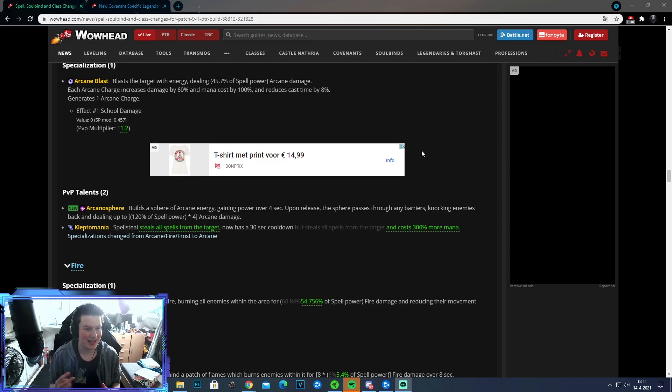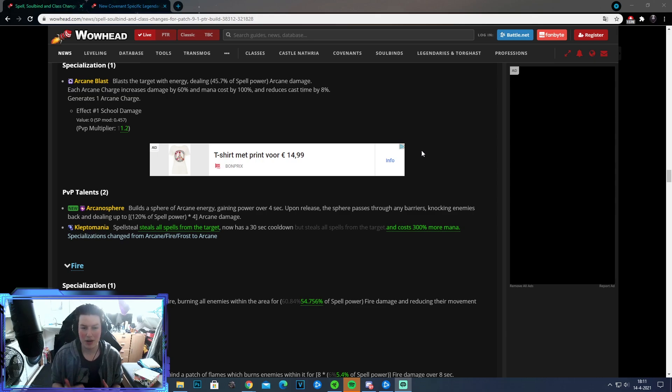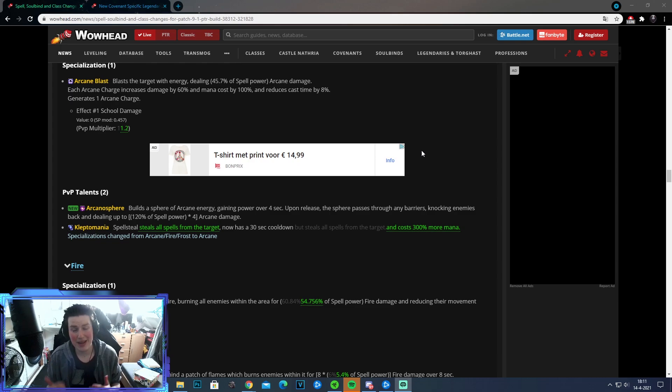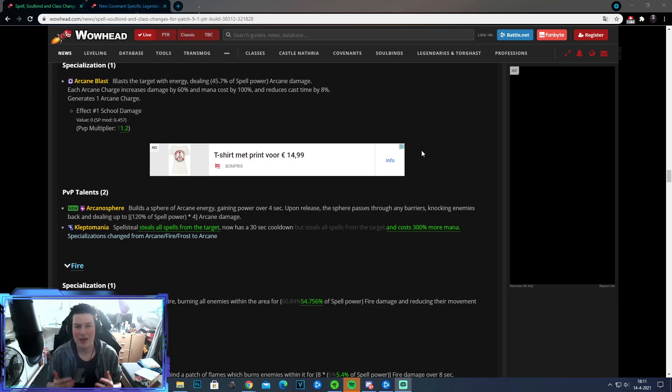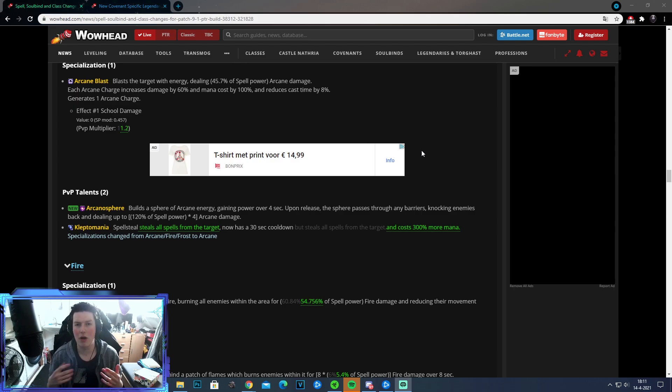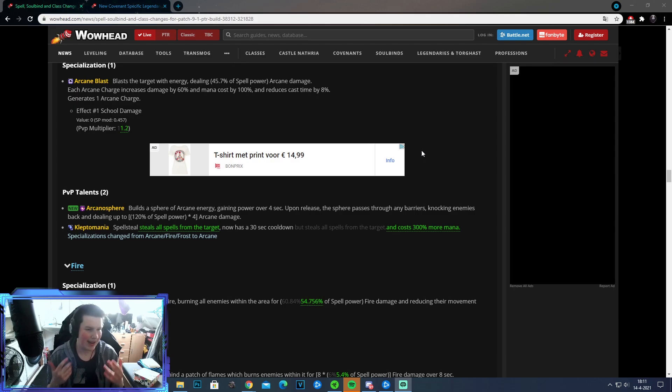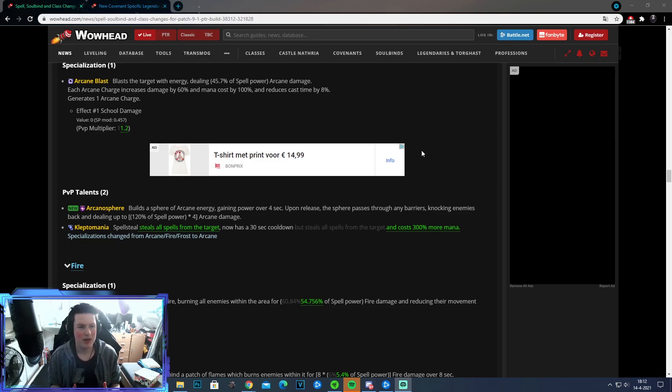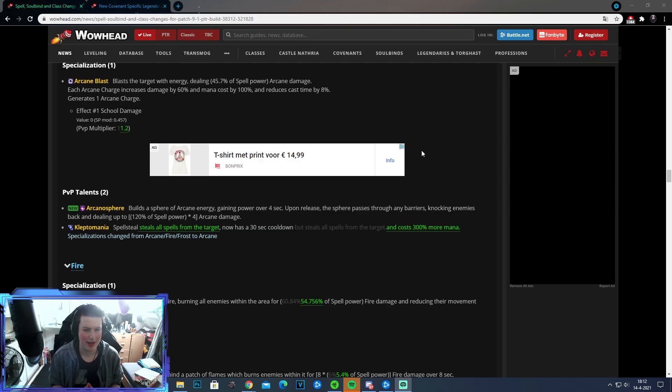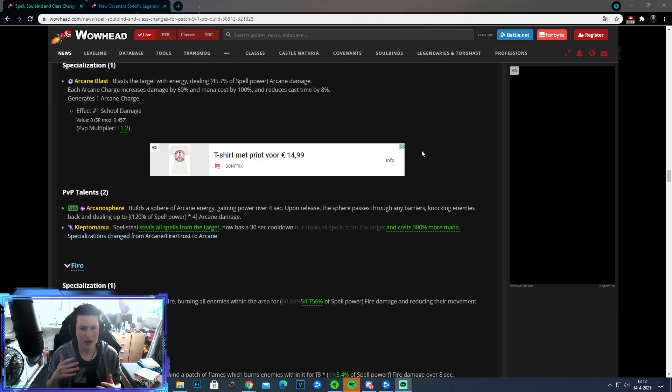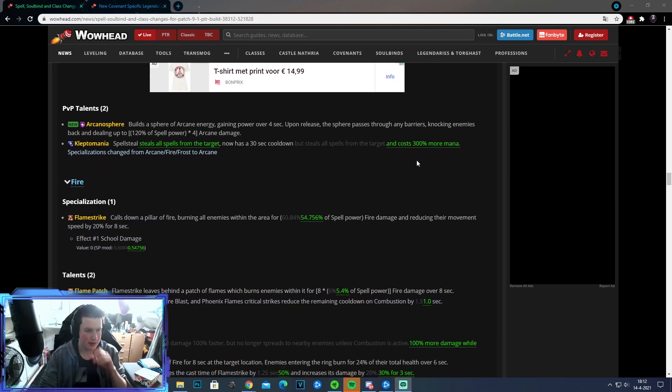So the second change is to Kleptomania. Basically, they increased the cost of your spell steal. And the other big change about Kleptomania now is that only Arcane can use it now. So no more Fire or Frost mages that can just use this talent to immediately spell steal all of the buffs. Kind of sad to see it go. But I think it's a good thing because when you go against a mirror, it's really annoying to play against one another, both running Kleptomania. The one that presses combustion first is screwed, basically.